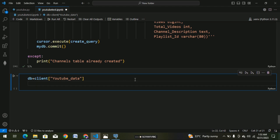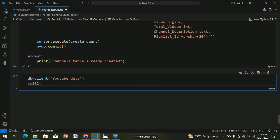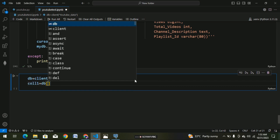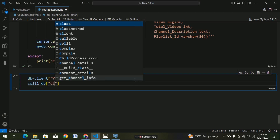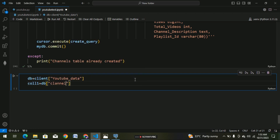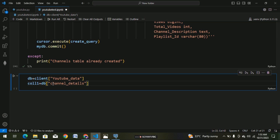We are going to run the database — Y-O-U-T-U-B-E — this is our database. We call this database, and we call this coll1 equal to db of channel details. The channel details are available in our collection 'channel_details'. Note there is a spelling mistake — 'chanel' — so we have the output.